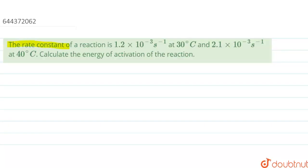Hello. In this question, given the rate constant of a reaction is 1.2 × 10⁻³ s⁻¹ at 30°C and 2.1 × 10⁻³ s⁻¹ at 40°C. We have to calculate the energy of activation of the reaction.